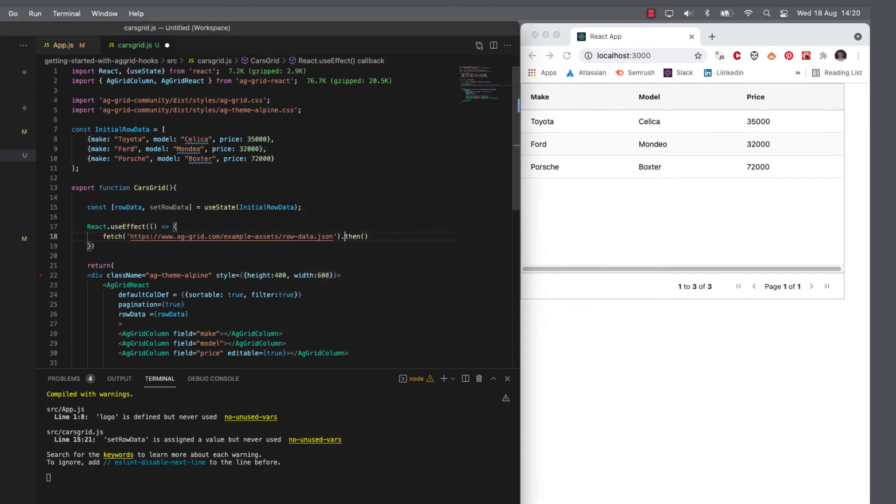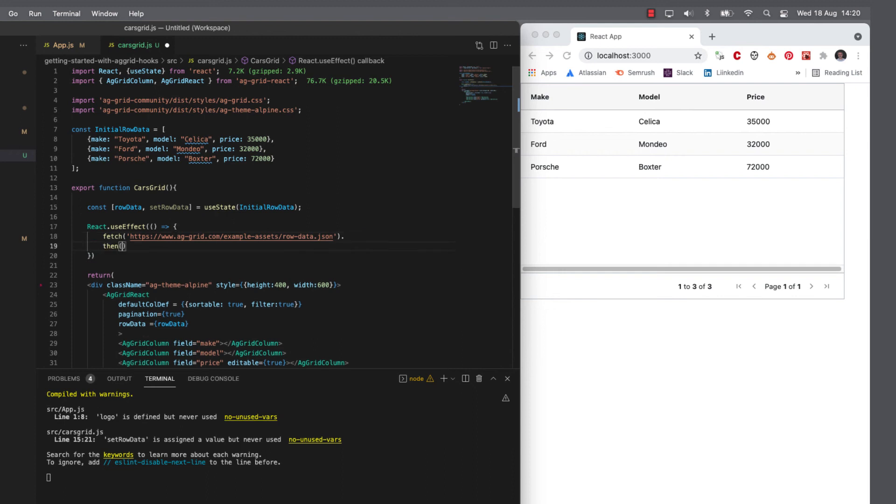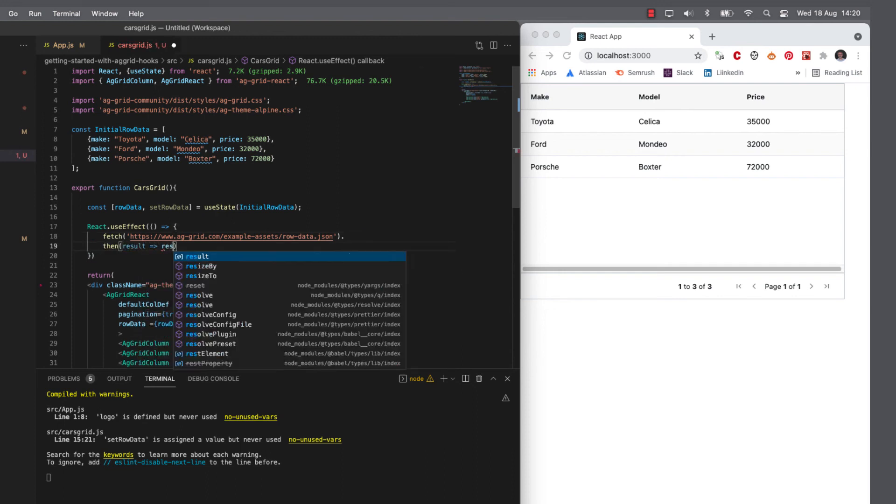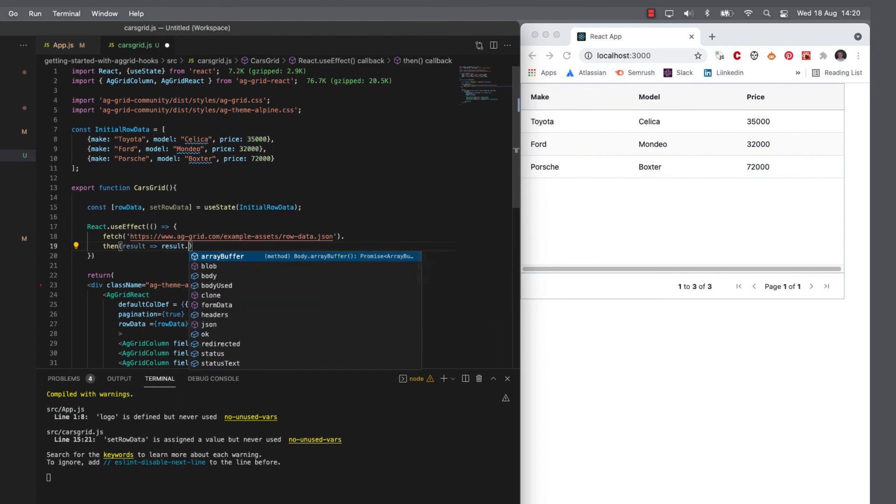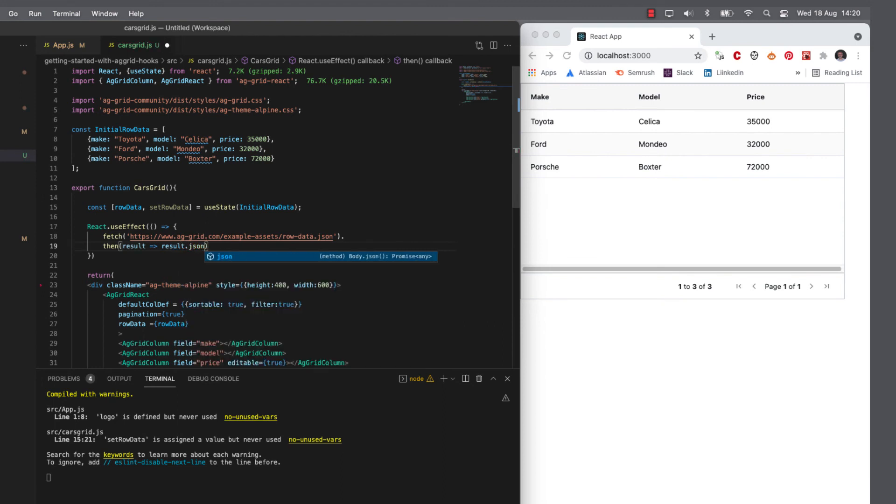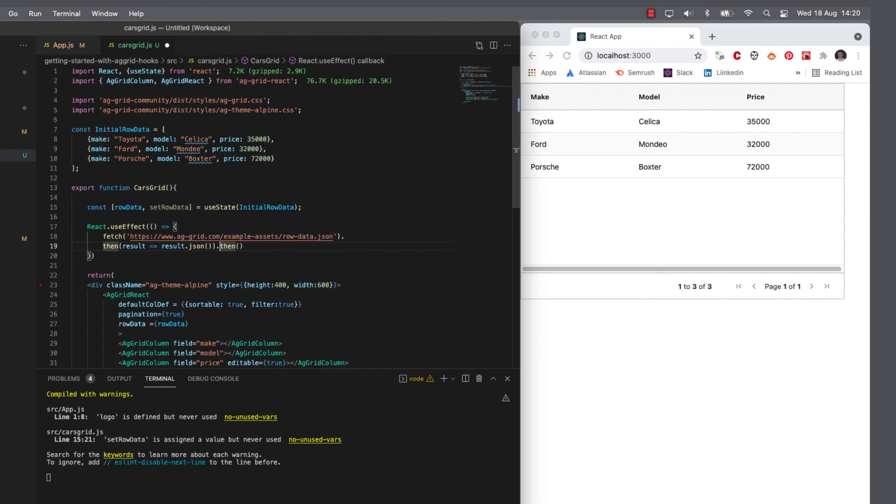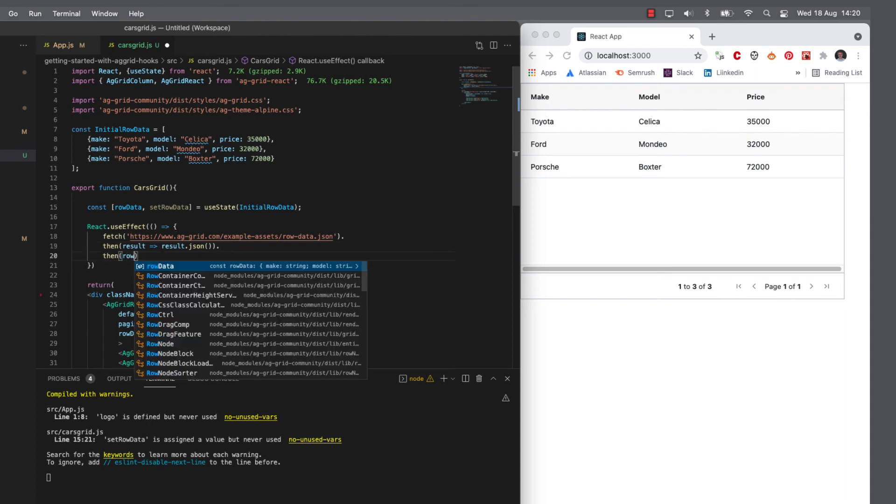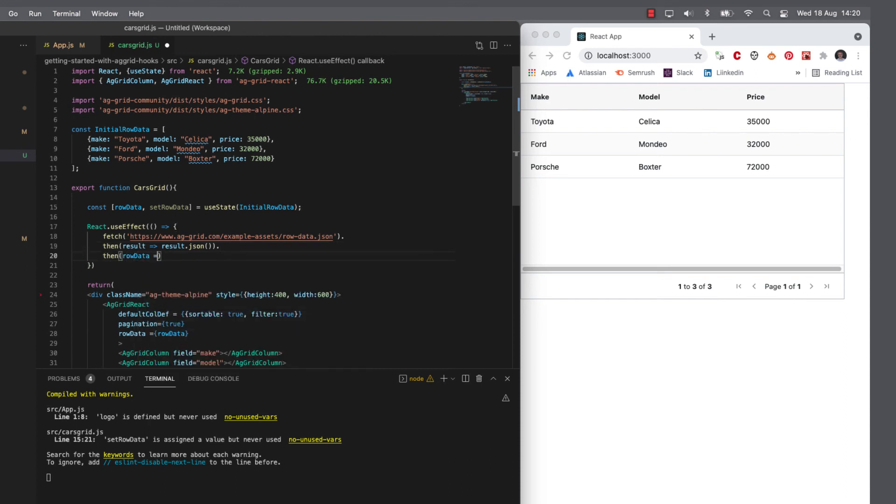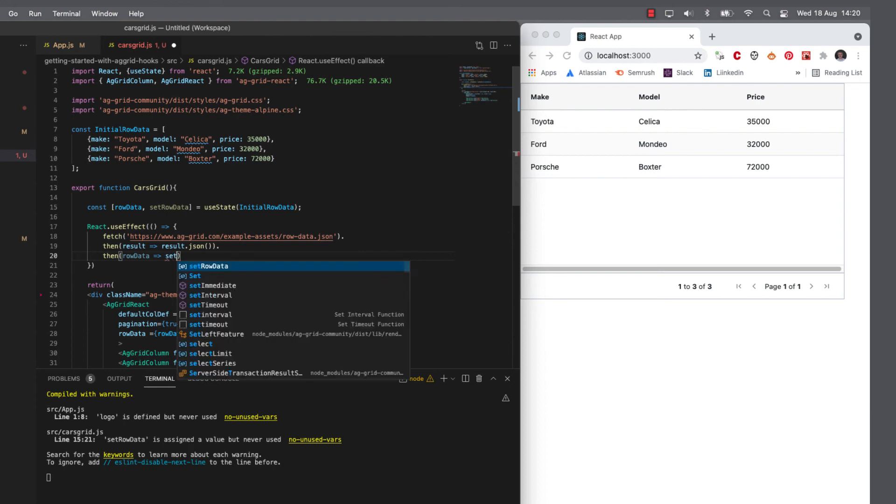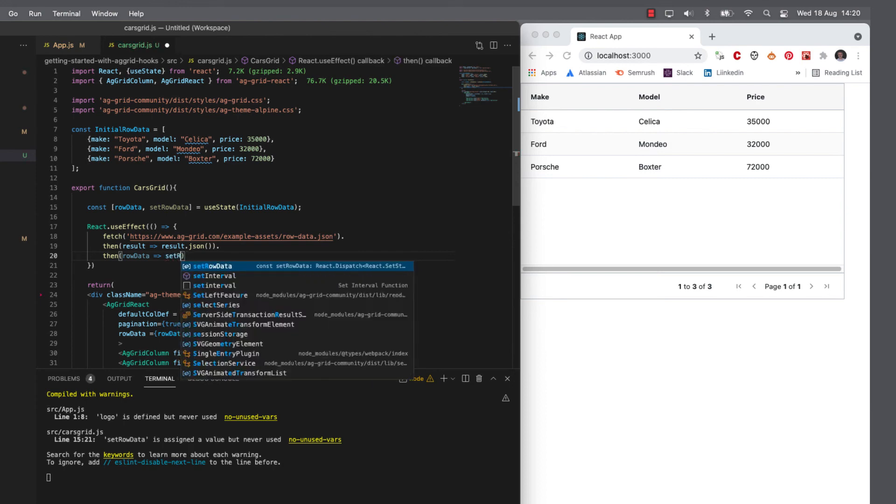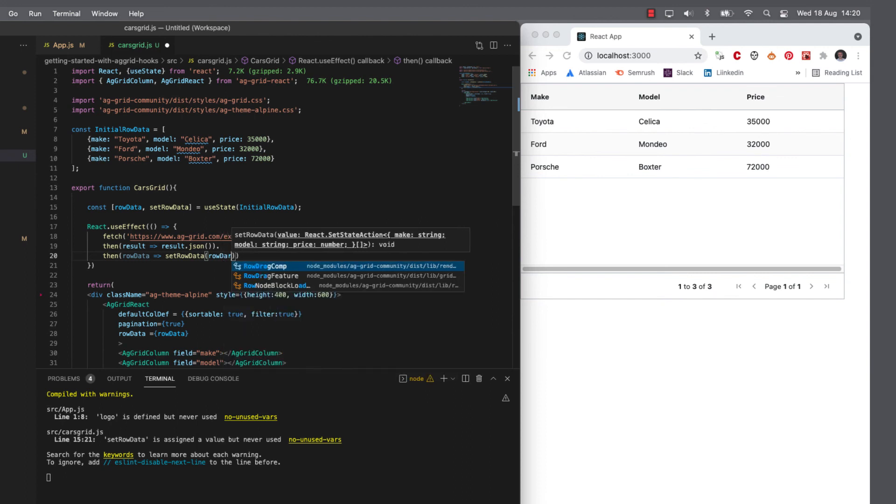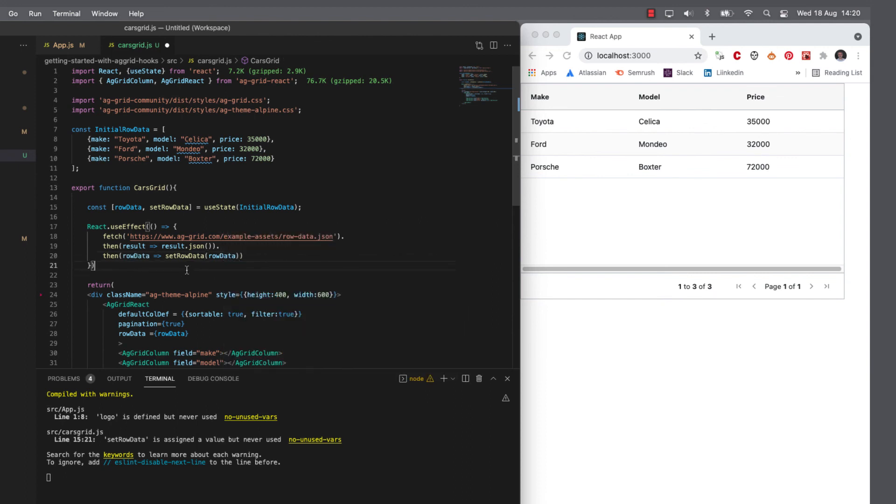Then when we've loaded that data, I want to take the result. And I really want that result as JSON so that the grid can then use that as its raw data. And we will set the raw data from the state so that the grid automatically loads up.